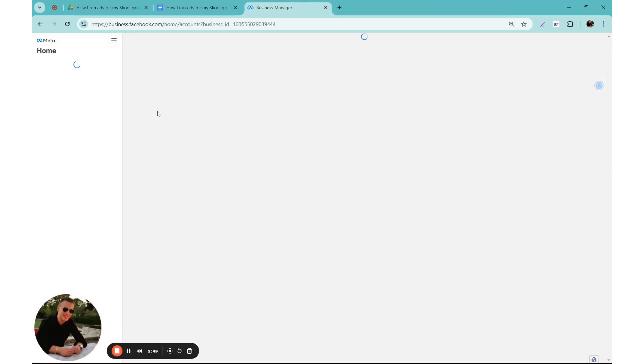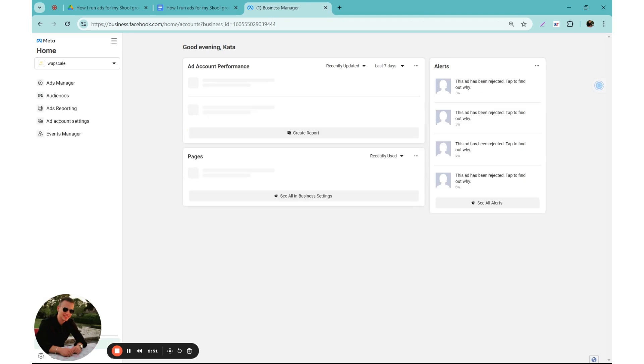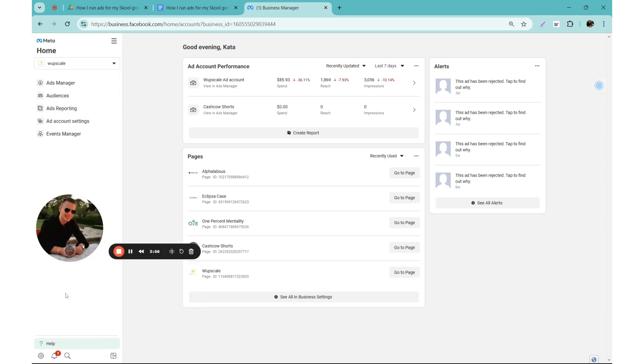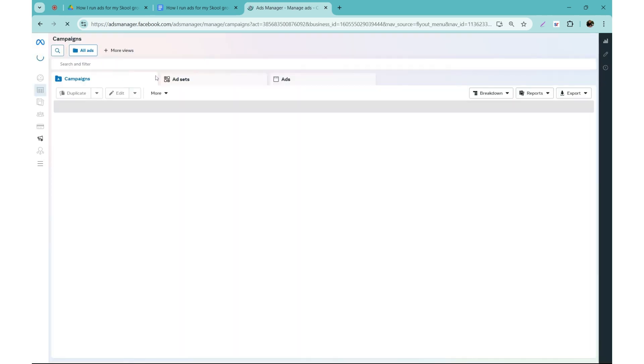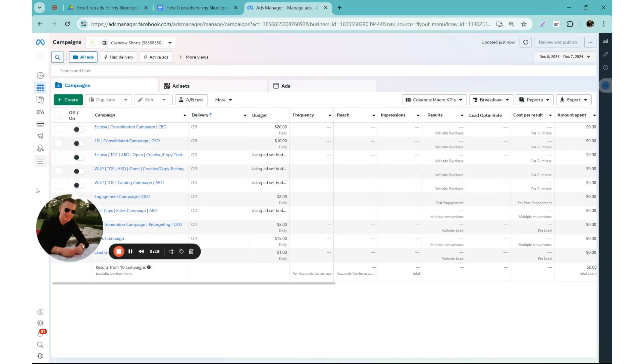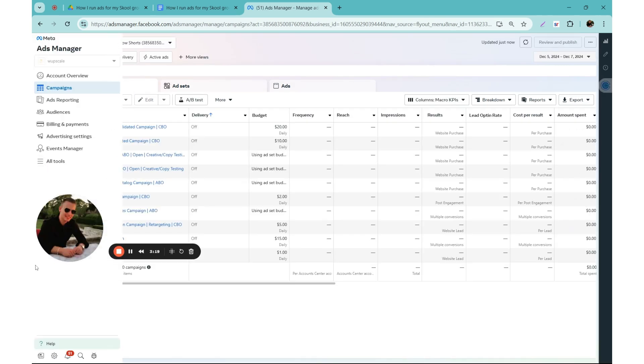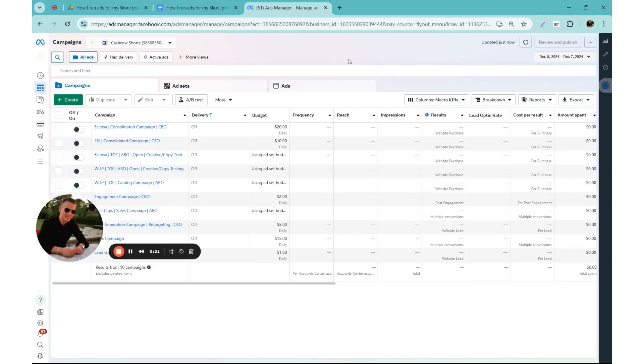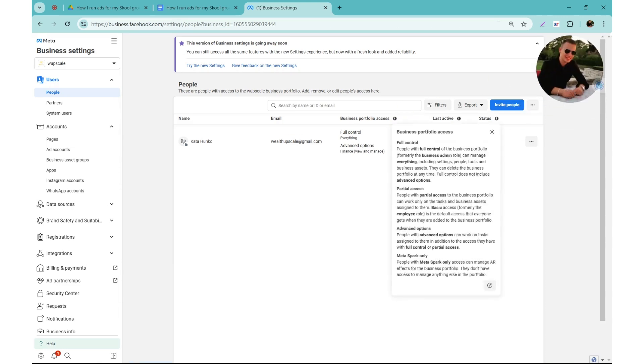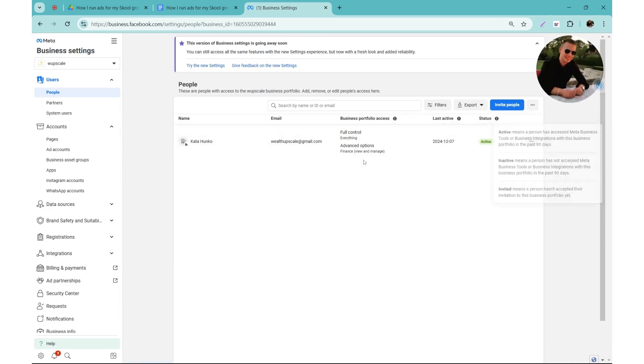Now this layout is always changing on Meta. Like every month they are updating this, so it might be different by the time you are seeing this video. But if it is, just reach out to me and I'll be super happy to help you. From here you go to Ads Manager, you wait for it to load, and then you will see your ad accounts. But in your case you probably don't have any ad accounts, so you need to click on the business settings on the left, the wrench icon. You will see this, so first you will see your name here under people.